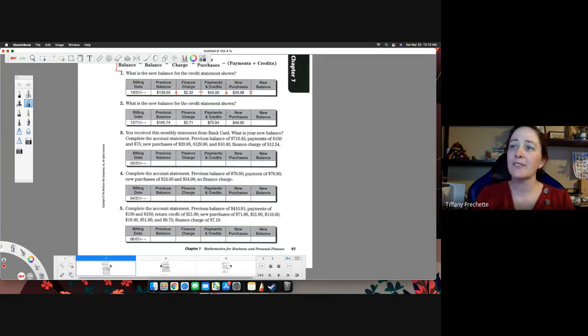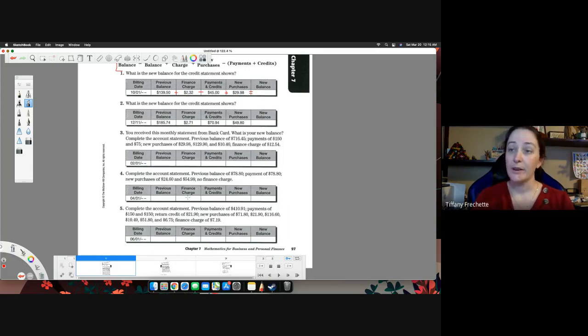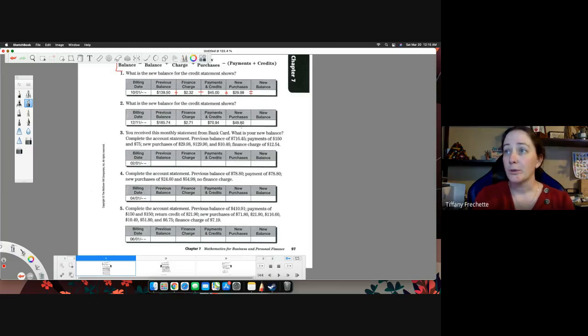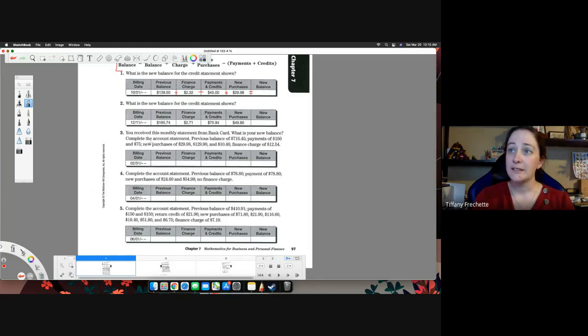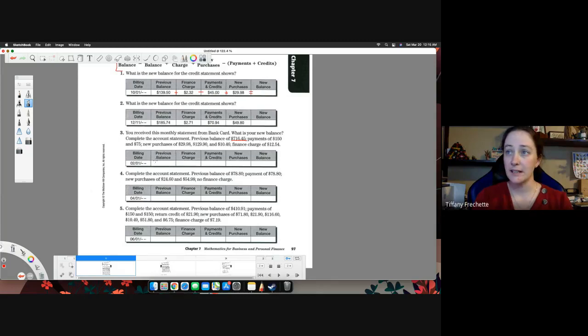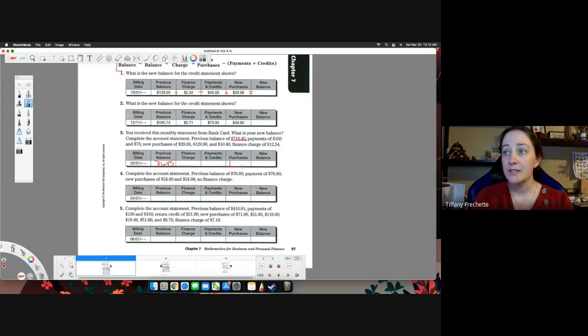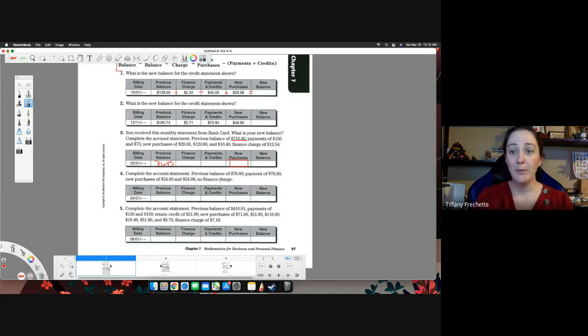Number three, four, and five. The only difference here is they're asking you to fill in the statement. So they're not filling it in completely for you. So we go through and we see that you have a monthly statement from bank card. What is your new balance? Complete the account statement. So your previous balance is $716.45. You made payments of $115.75. So you're going to have to add those together to put them in here because you made both payments.